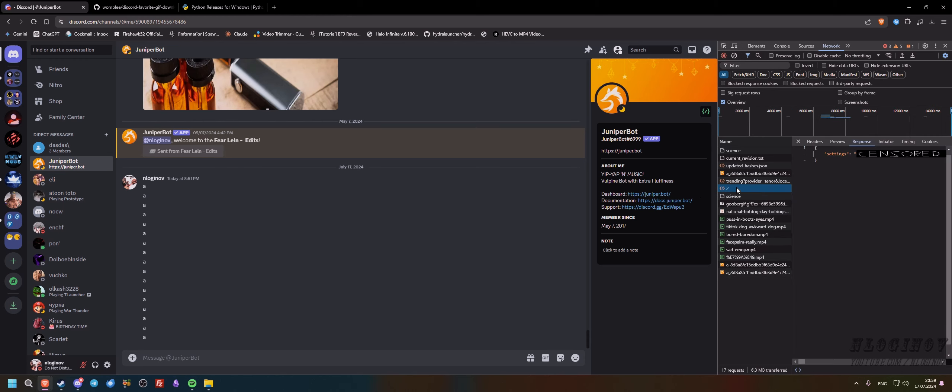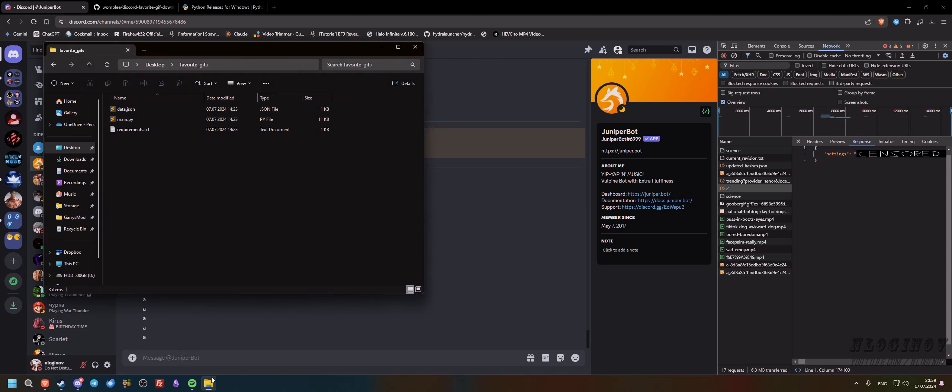What we need here is we need the token, basically this key. And we're going to press Control A and Control C and we're going to copy all of this. And we actually need to paste this in our data.json file.